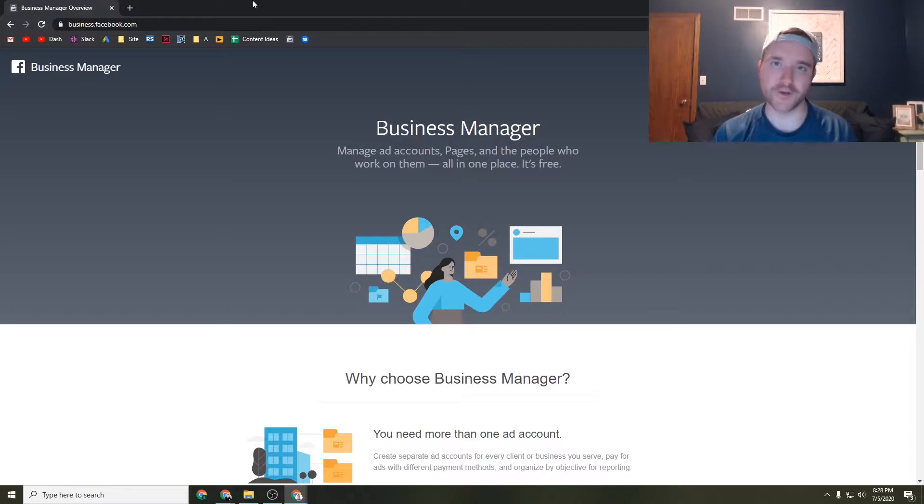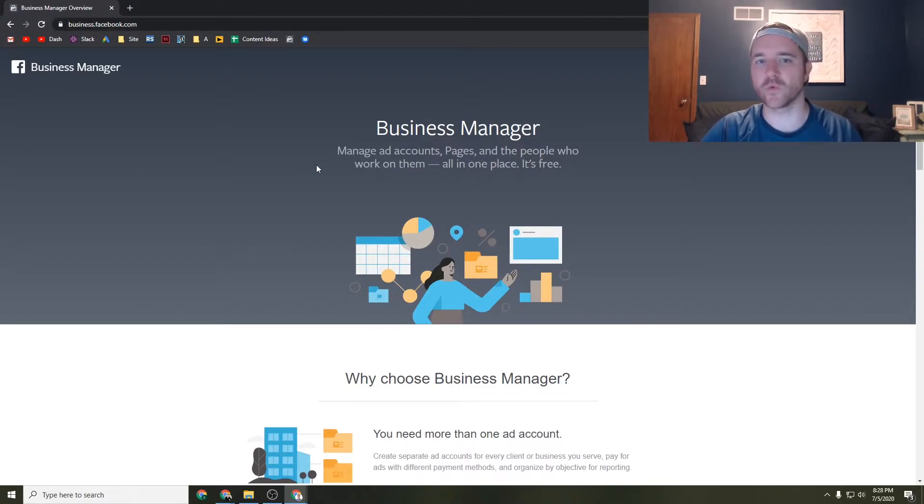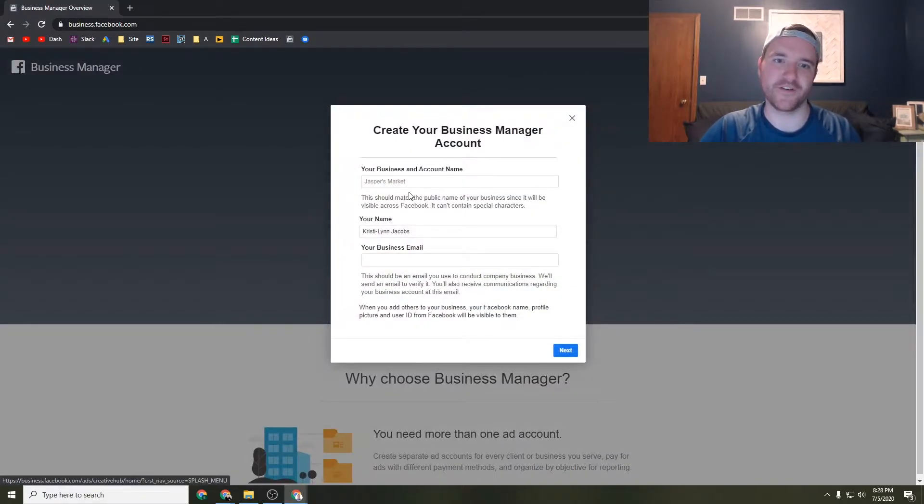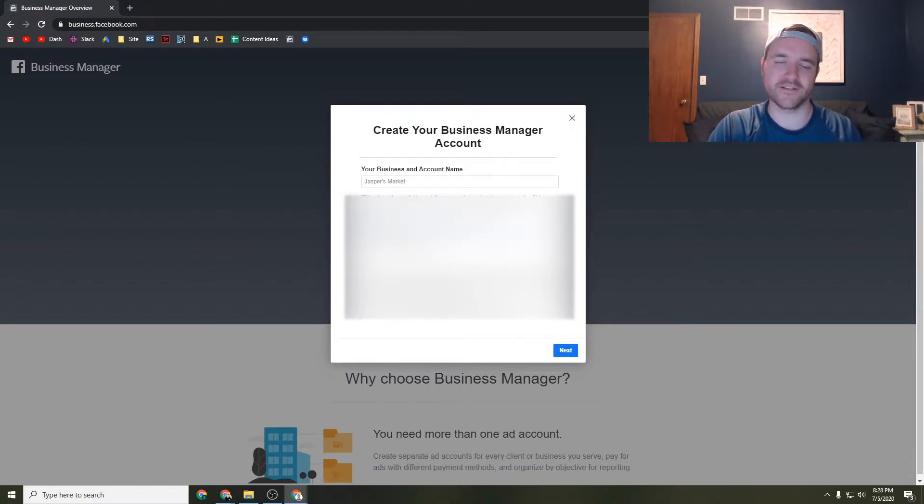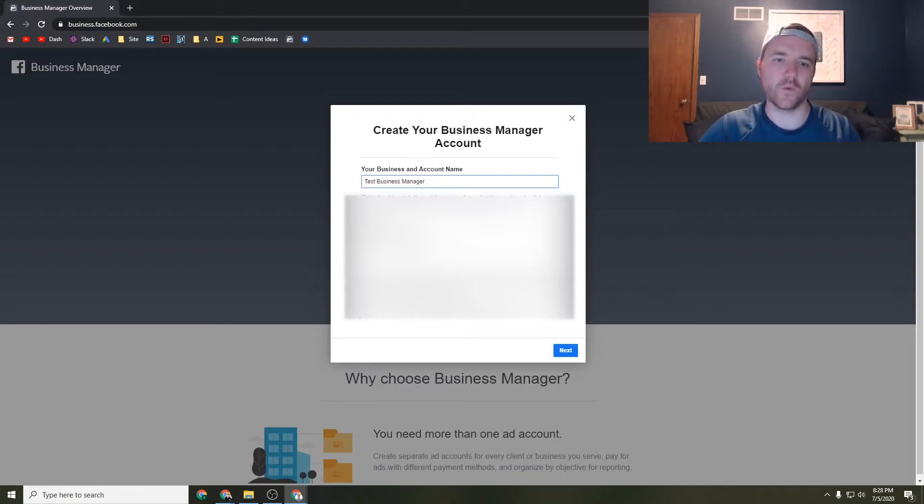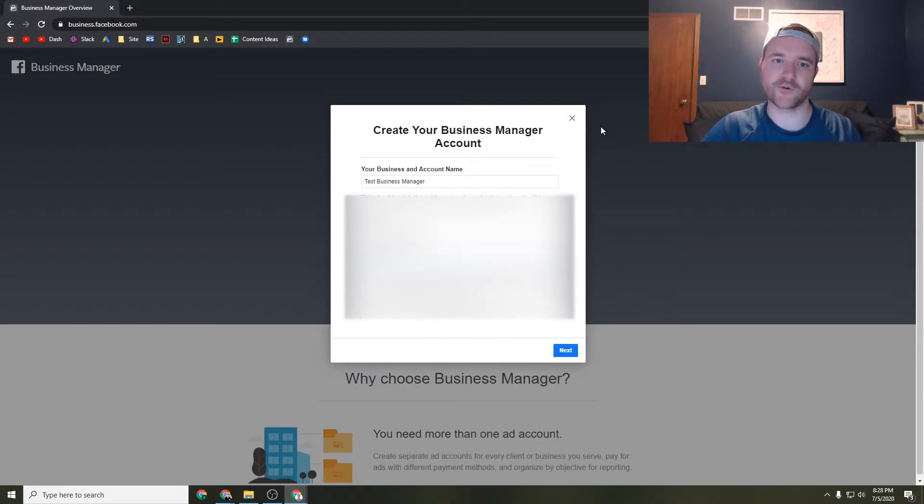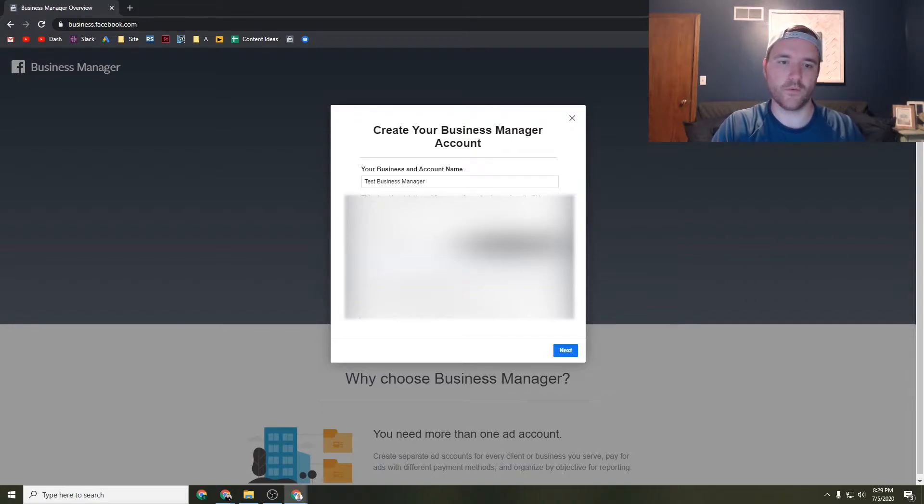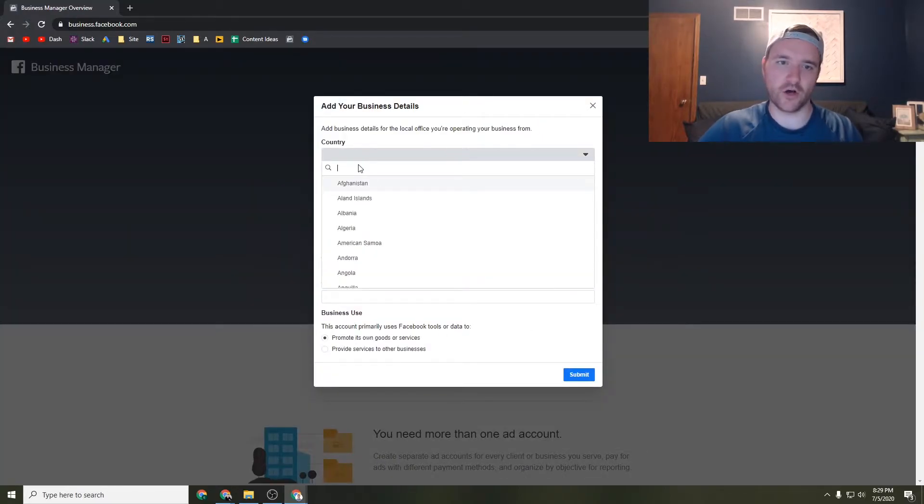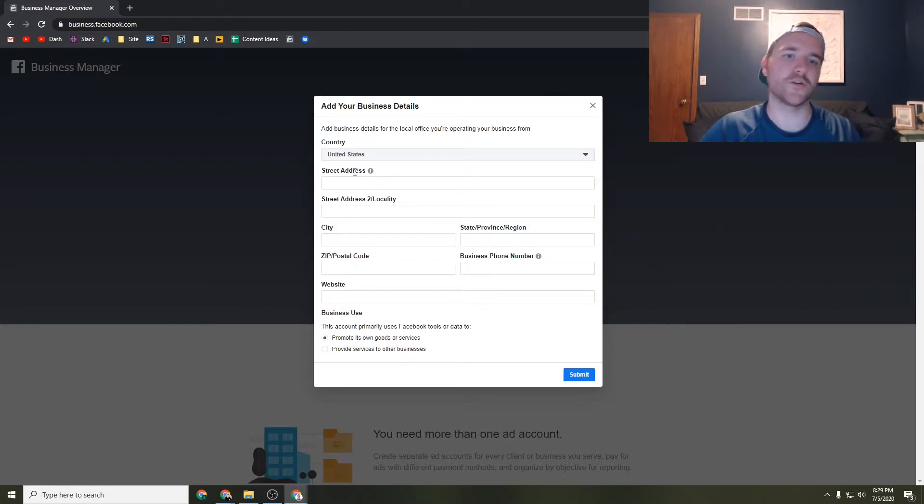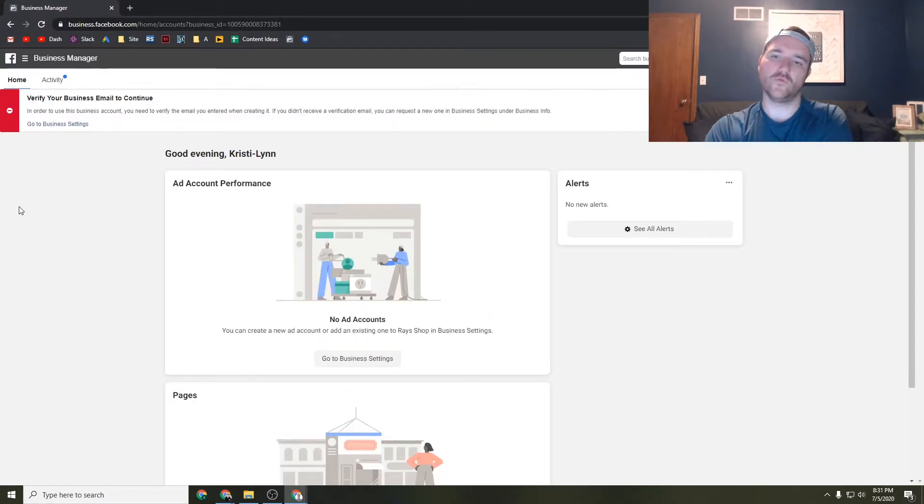The first thing you're going to want to do to create your Facebook Business Manager account is head over to business.facebook.com. Link will be down below in the description. This is where you go to create your account. It's pretty straightforward. You just click on create account and you name your account. I'm just going to call this test business manager. All you have to do is click on create account, give it your legitimate information, and then go through the steps here. You just need to start giving it all of your information - your country, your street address, and especially your website if you have it.